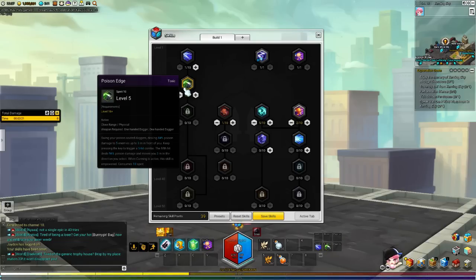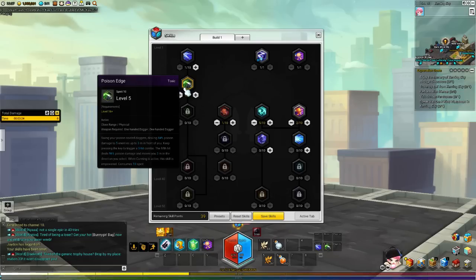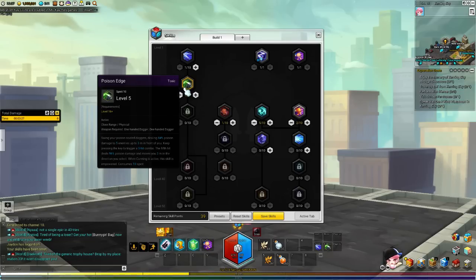And with Poison Edge, it will make all your attacks that you perform stack 5 poison. If you miss one of the attacks, it's always going to have less stacks of poison. But if you hit all of the attacks with Poison Edge, you're going to put 5 stacks of poison on the enemy.